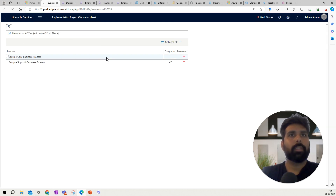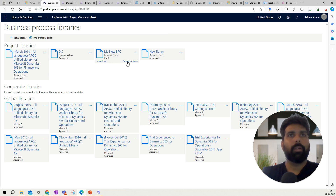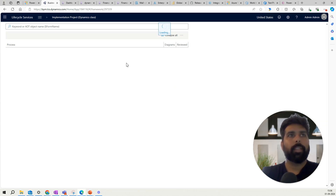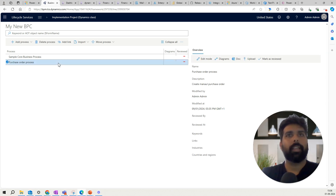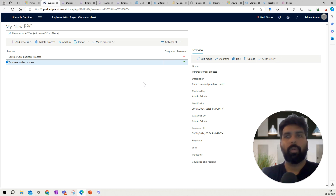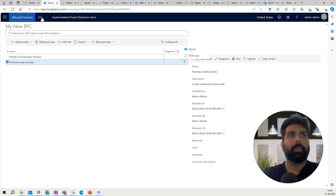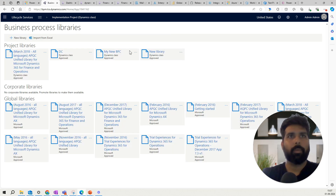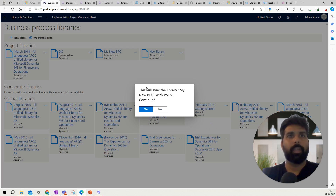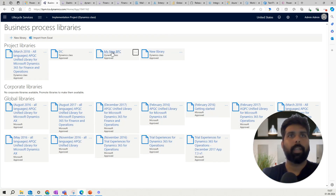I'll give it a name — let's say 'My New BPC' — and click Import. So now I have this library. Going back, you also have options here: Import Log, and Approve Import. I'll approve it. Now I have my library created with all the different processes. I can also review a process and mark it as reviewed. Now, how do I link the test case against this and sync it with Azure DevOps? I can sync the whole library to Azure DevOps by going here and selecting Sync with Azure DevOps.